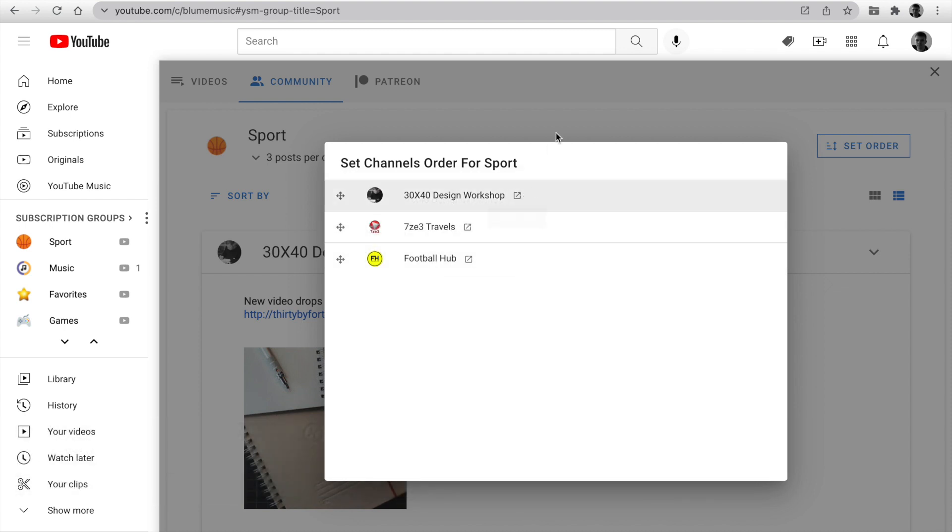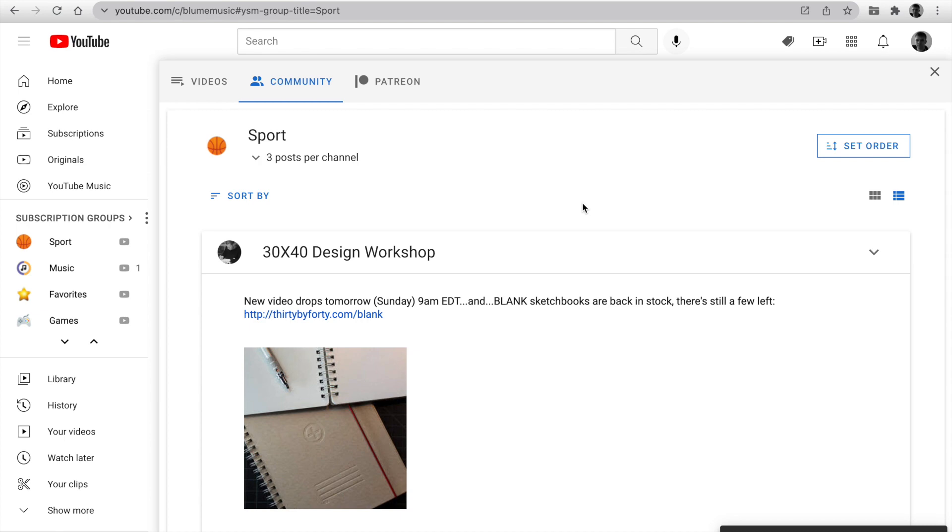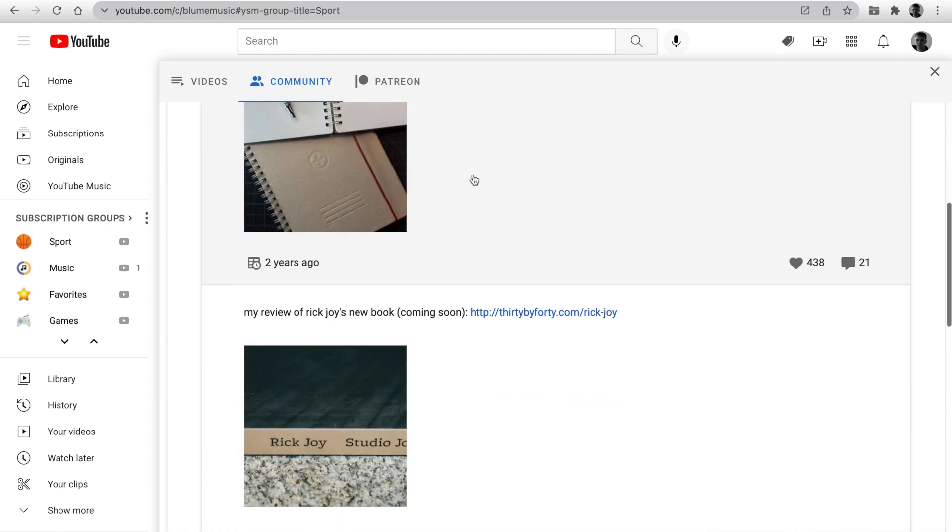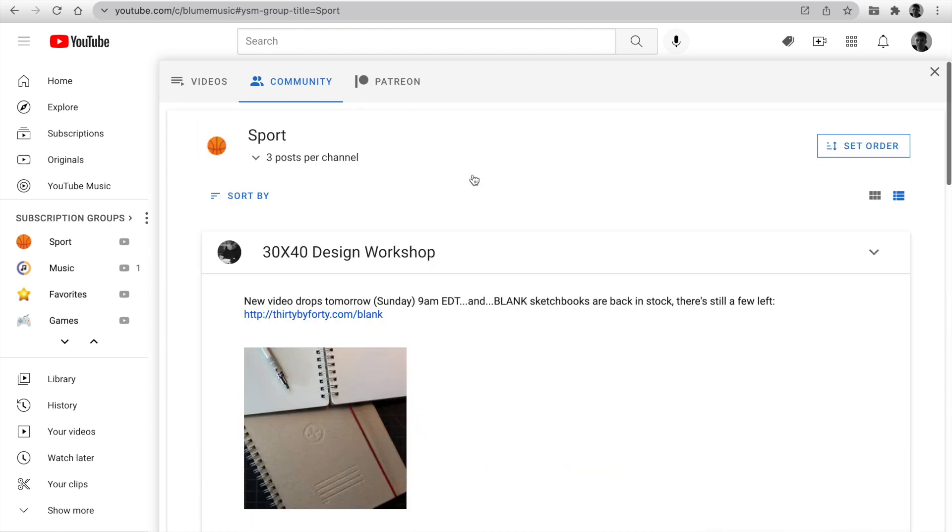You can set order priority for channels. I change order and move the most important channels to the top. We use an infinity auto scroll for posts.